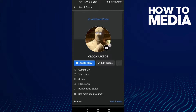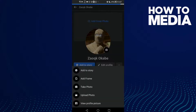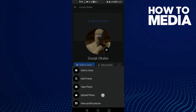Then click on your profile and click 'Upload Photo'. After you click on it, just click any photo you want.